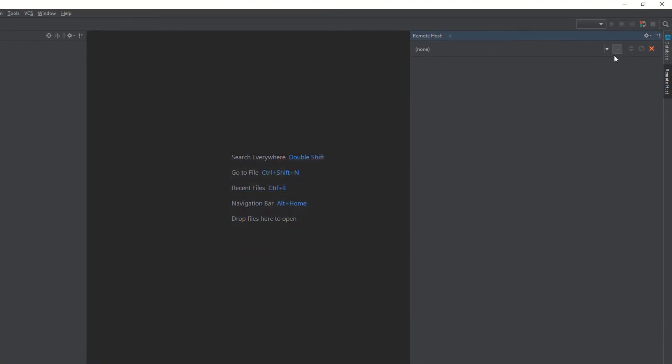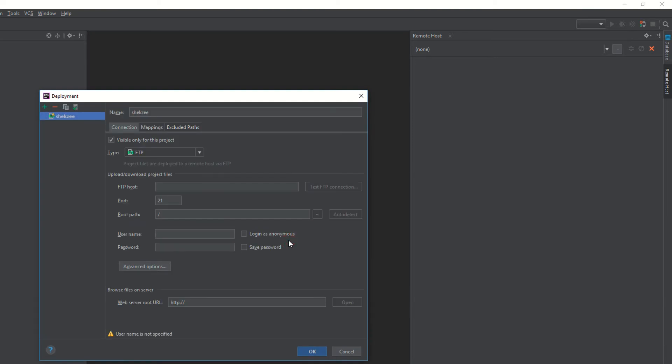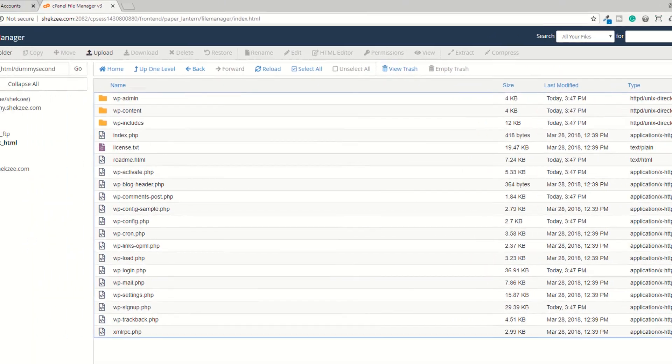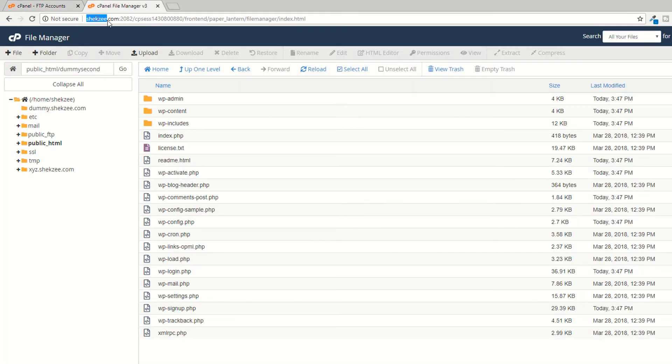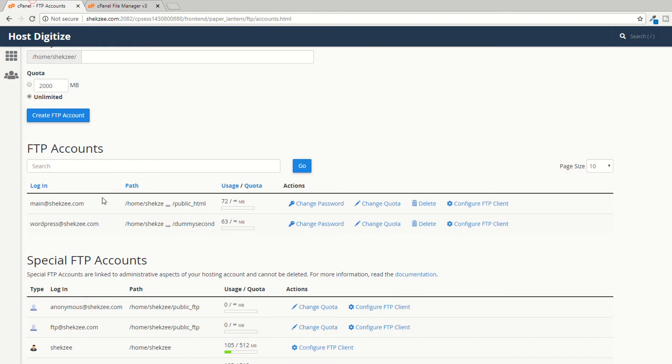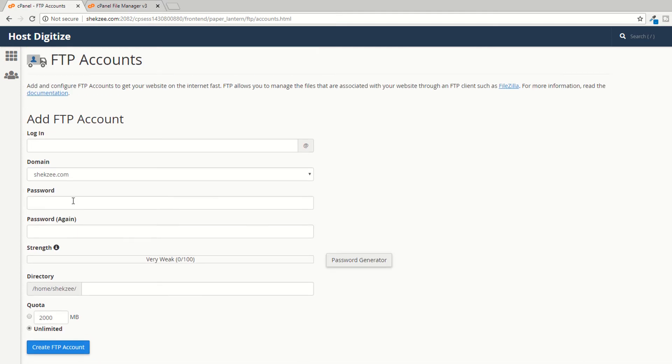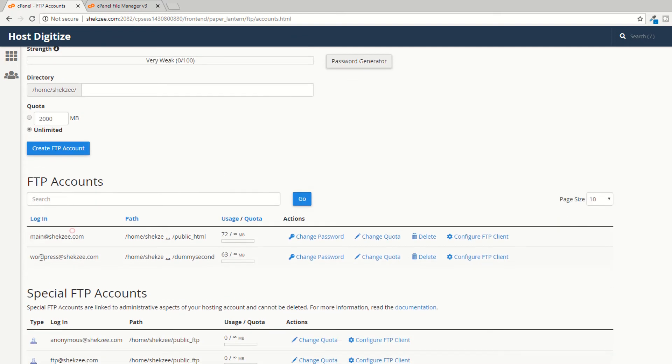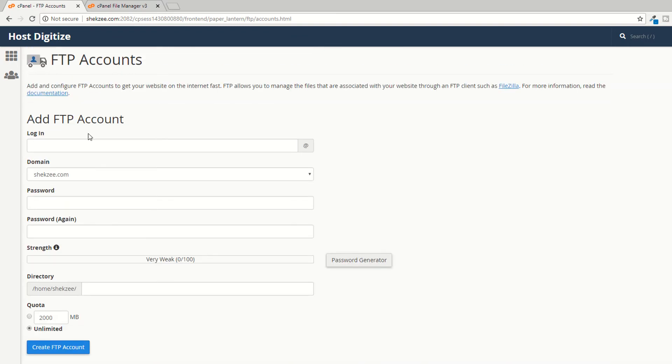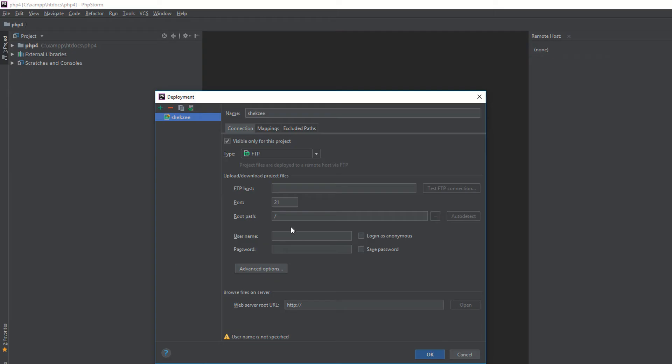Just click on these three dots to add server. I'm calling it 'Shagz'. Now what you need to do is provide the credentials. First of all, this is my domain shagz.com. This is the FTP account - wordpress@shagz.com. This is my main domain and my username is wordpress@shagz.com, and the password is wordpress123 with a dollar sign.